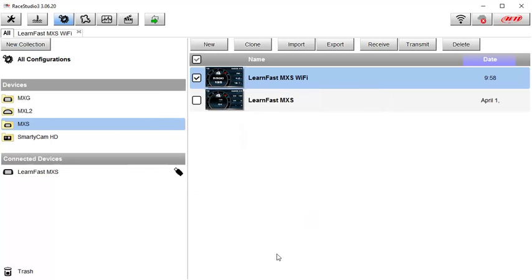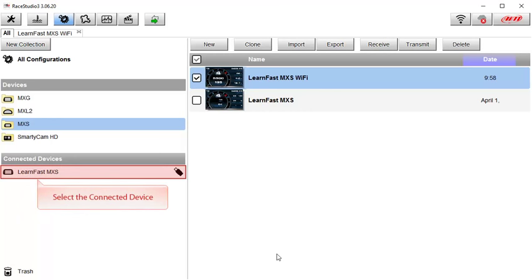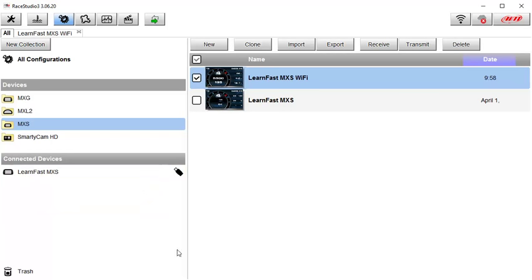To configure your AIM device as an access point simply connect it to your PC via your USB cable as is shown here and then select the connected device by clicking on its name in the left side of the display.